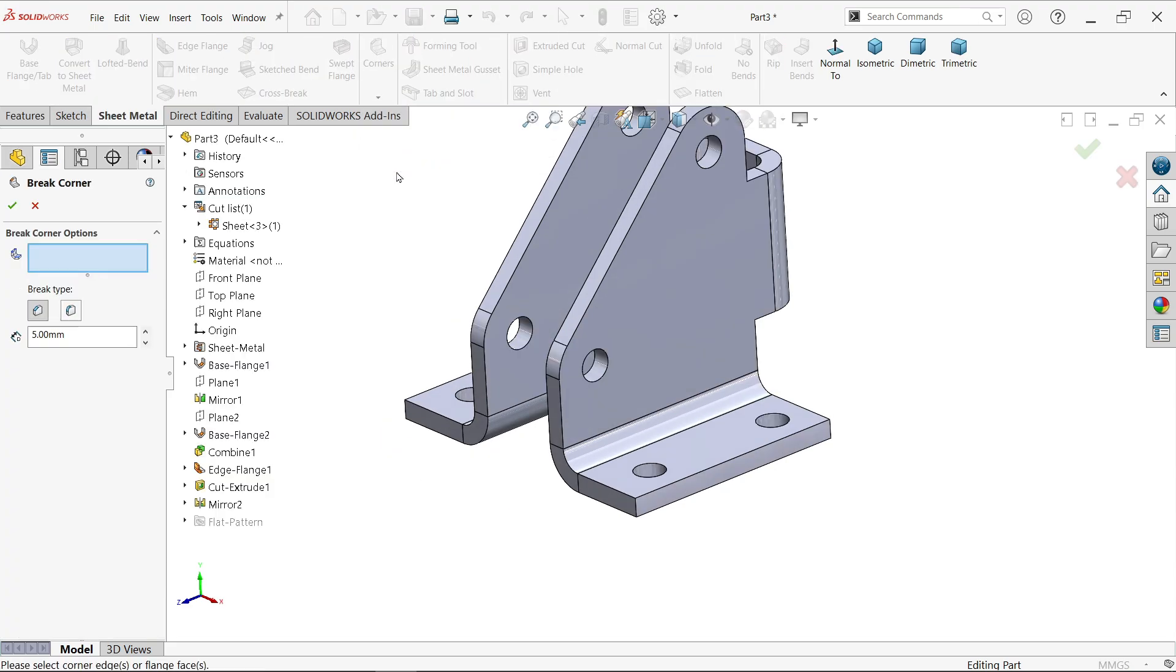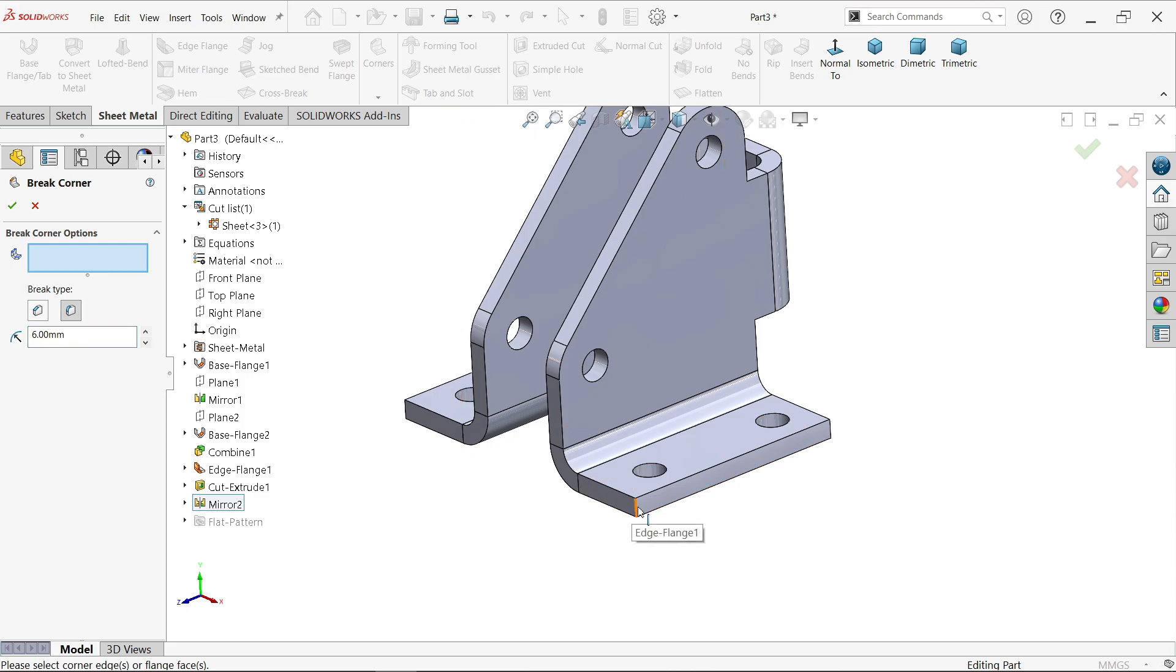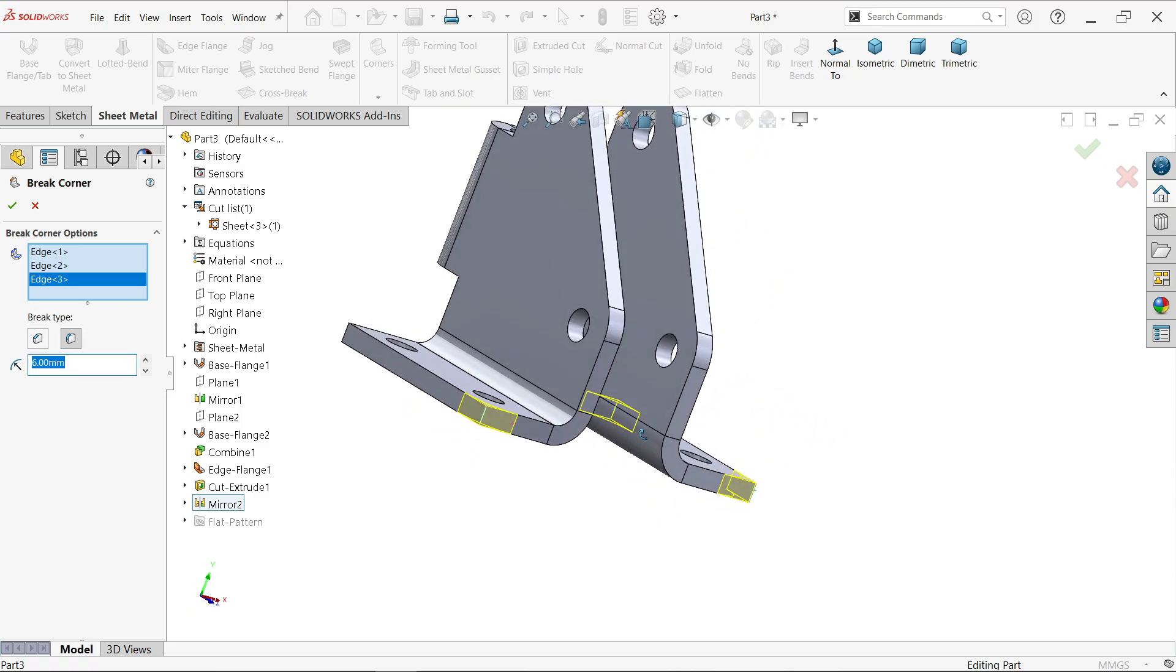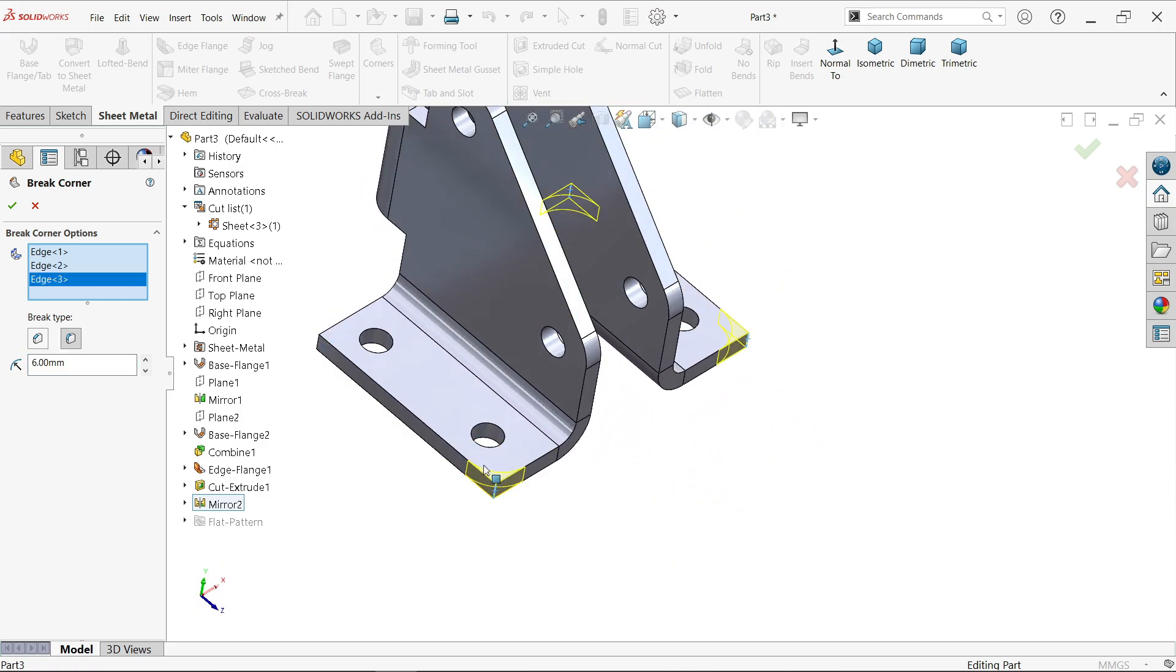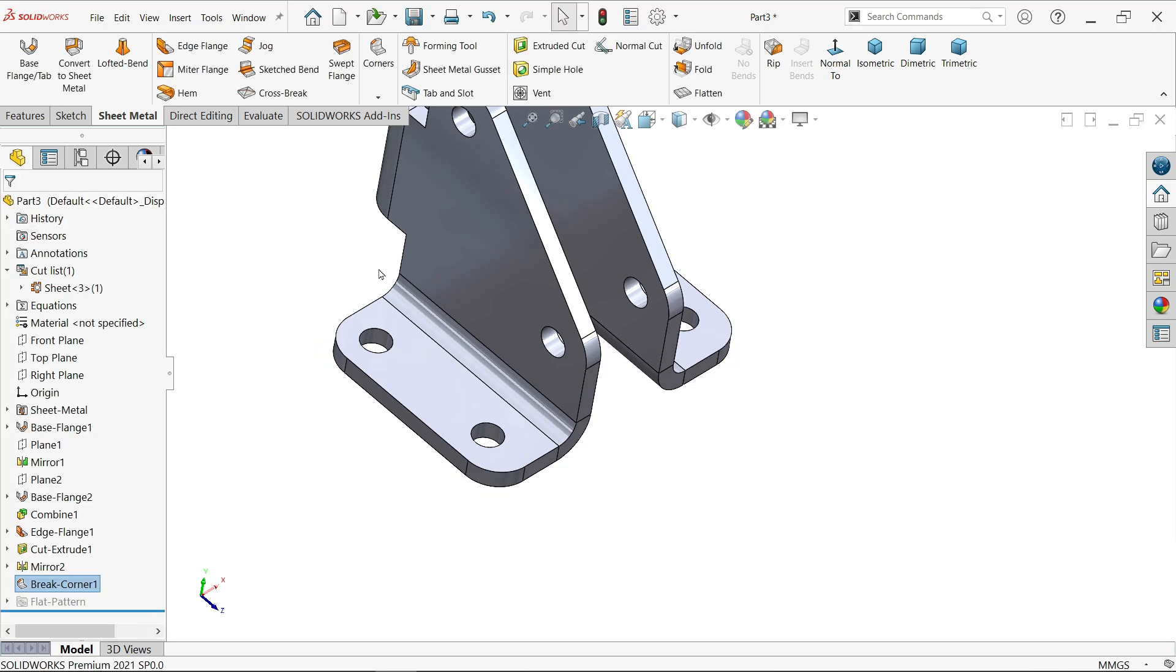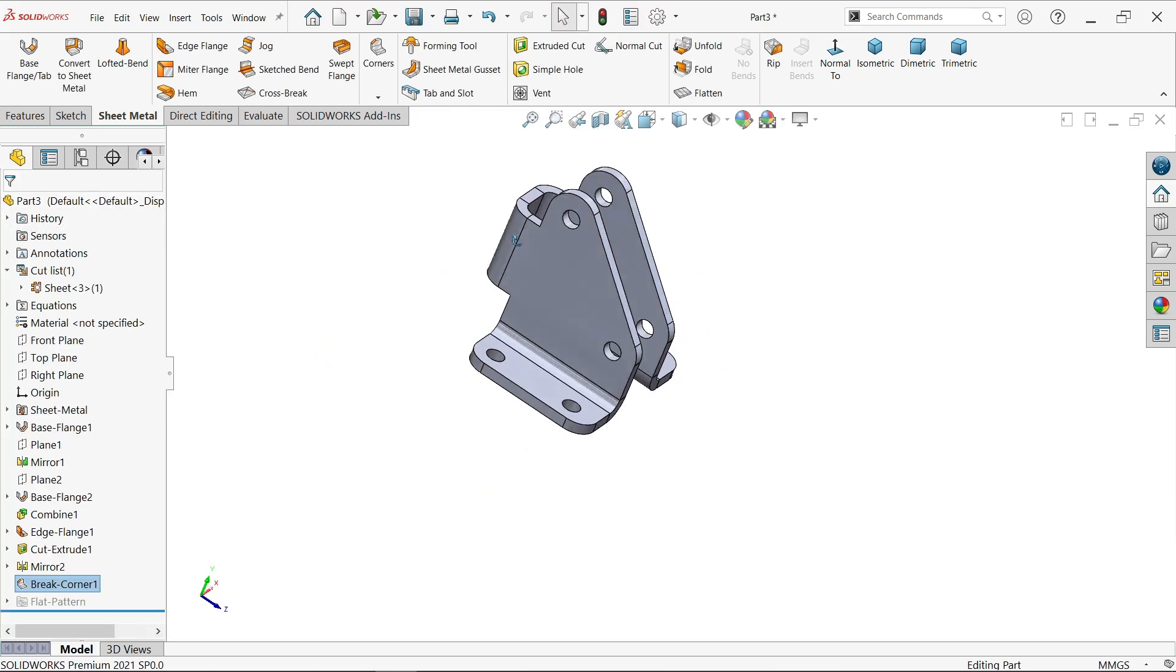Brake corner trim corner, fillet. Radius 6. I am going to select these edges. Brake type we selected fillet. Okay. Look. Again we have to choose brake trim corner 3. I am going to select this inside edge. Okay.